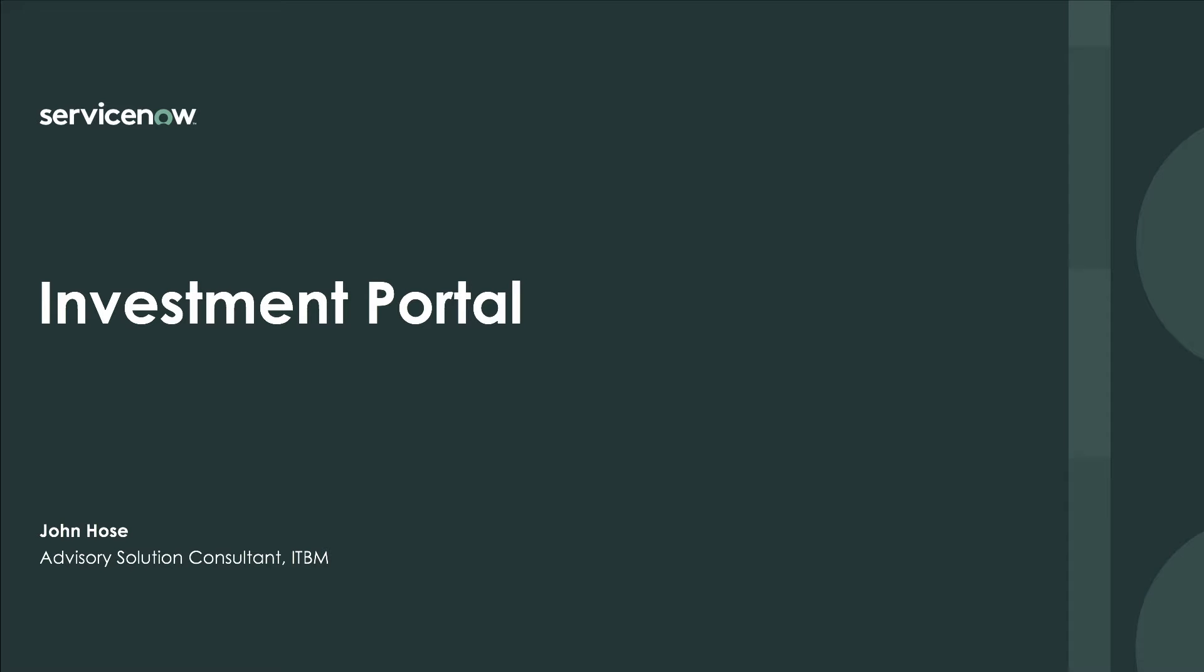Hello, I'm John Hoes, Advisory Solution Consultant, IT Business Management at ServiceNow.